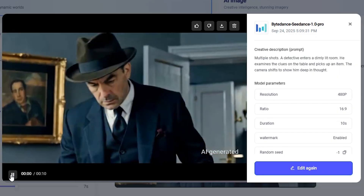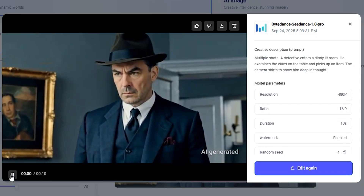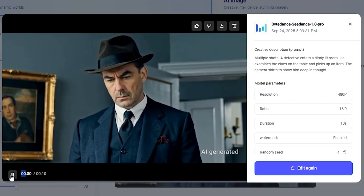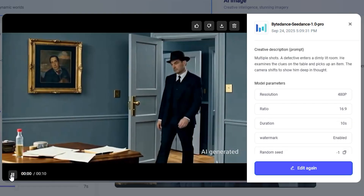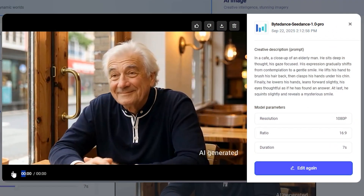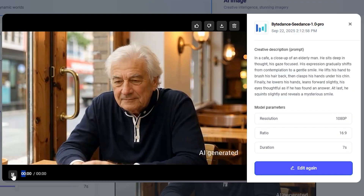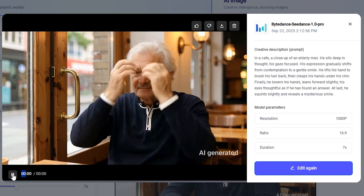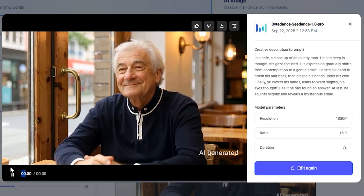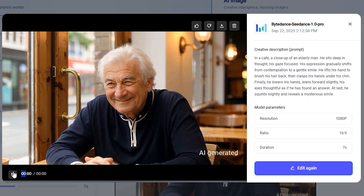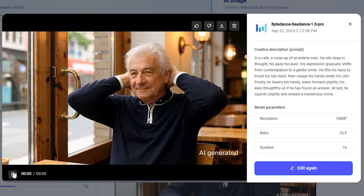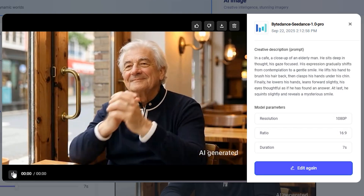I generated this in 480p just to save some credits, but you can shift to 720p or 1080p. CDance is not only good with multiple shots — it also performs very well with static shots. For example, an old man sitting in a cafe brushes his hair with his hands and leans forward to the table with a generous smile. Just look at the details and quality: the hands are not morphing, and even the cars in the background are following their path very accurately.